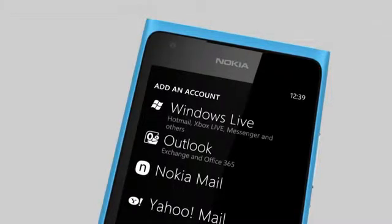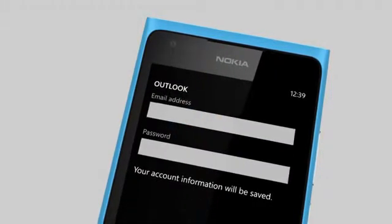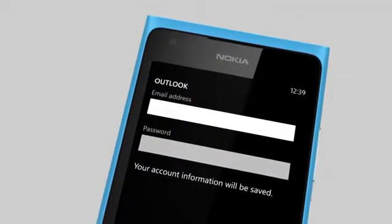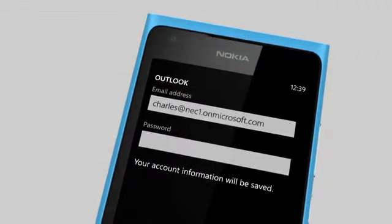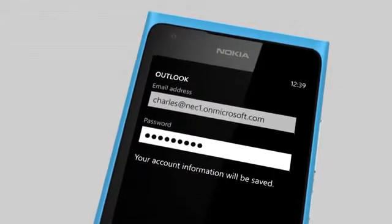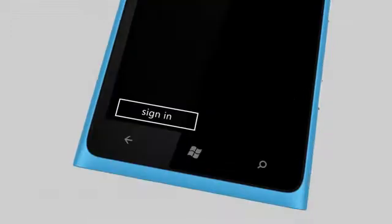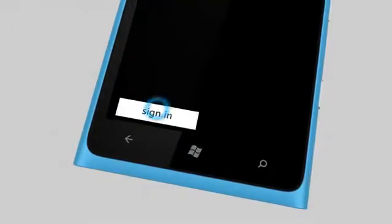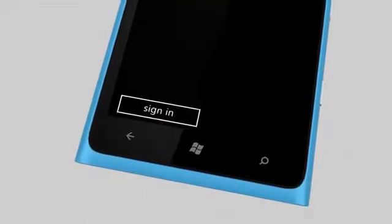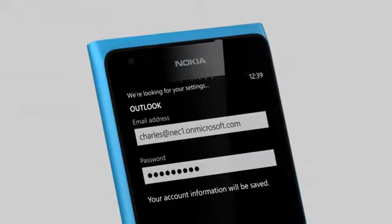Now choose Outlook and enter your Office 365 email address and password. Sign in and you're all set.